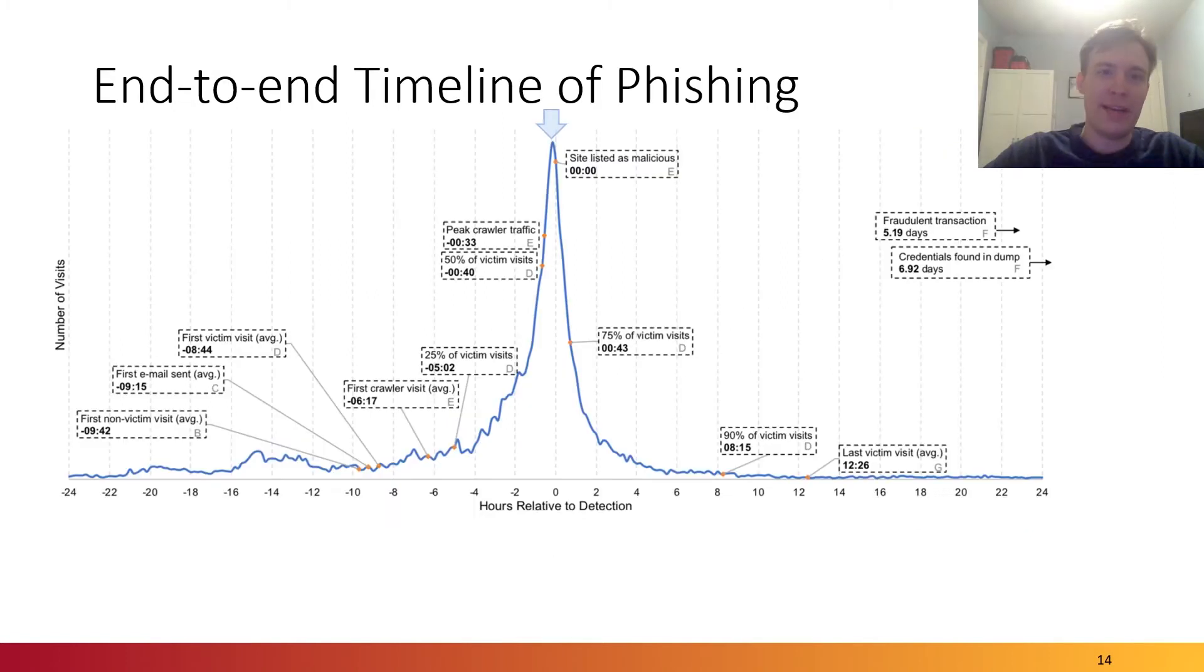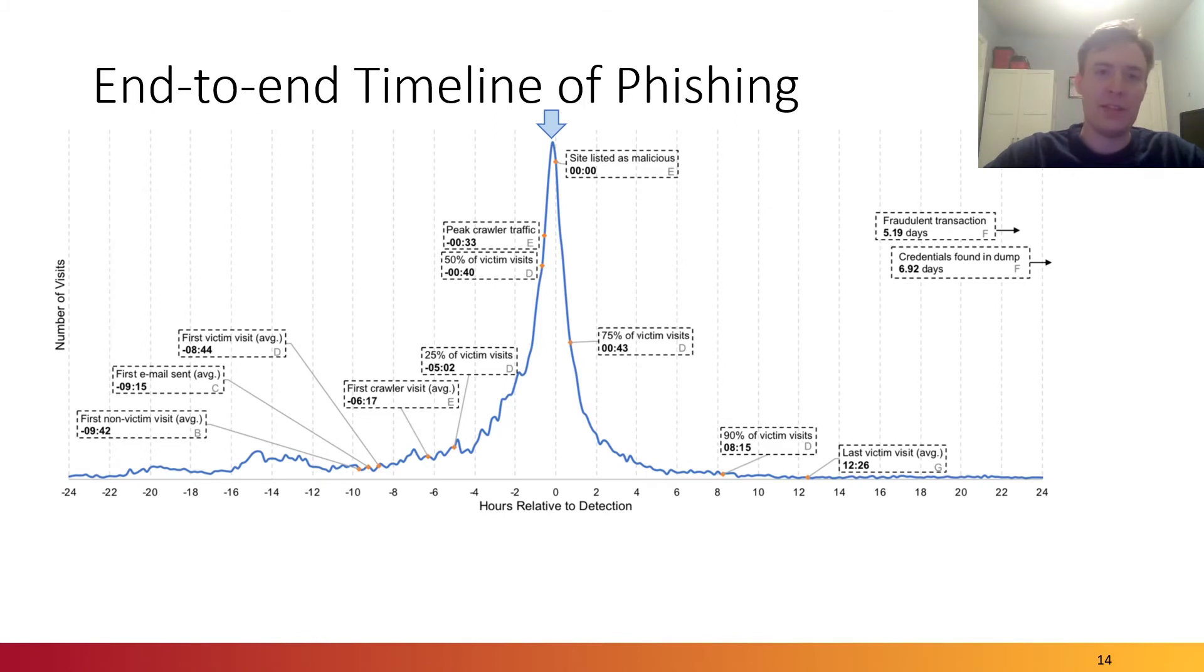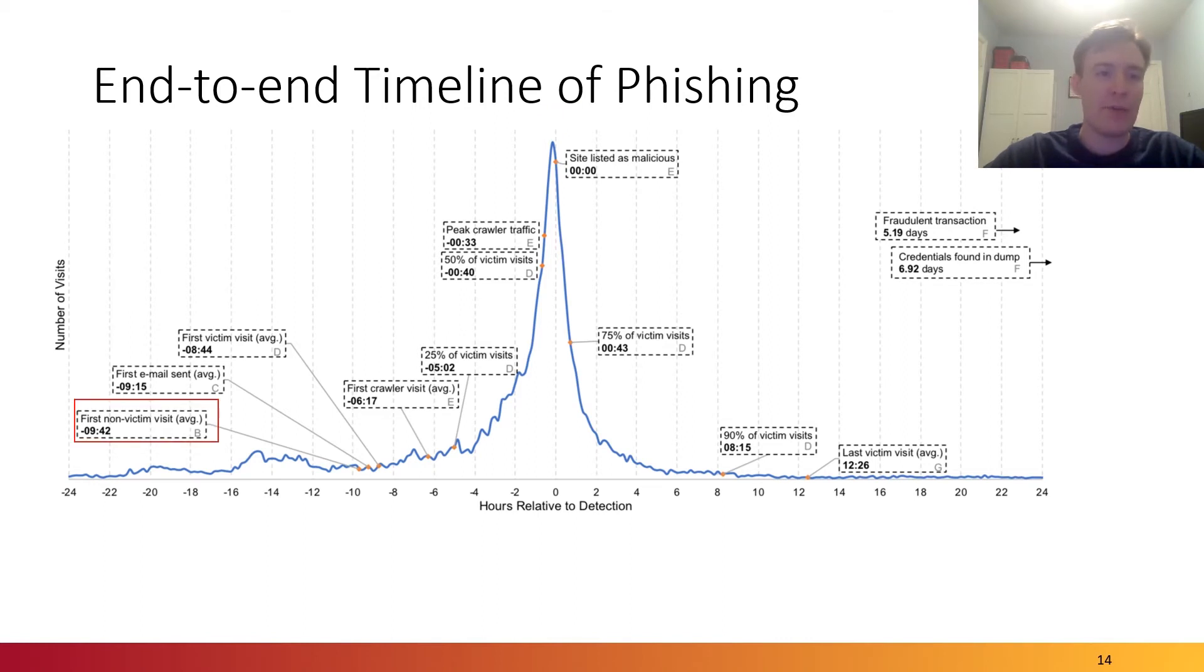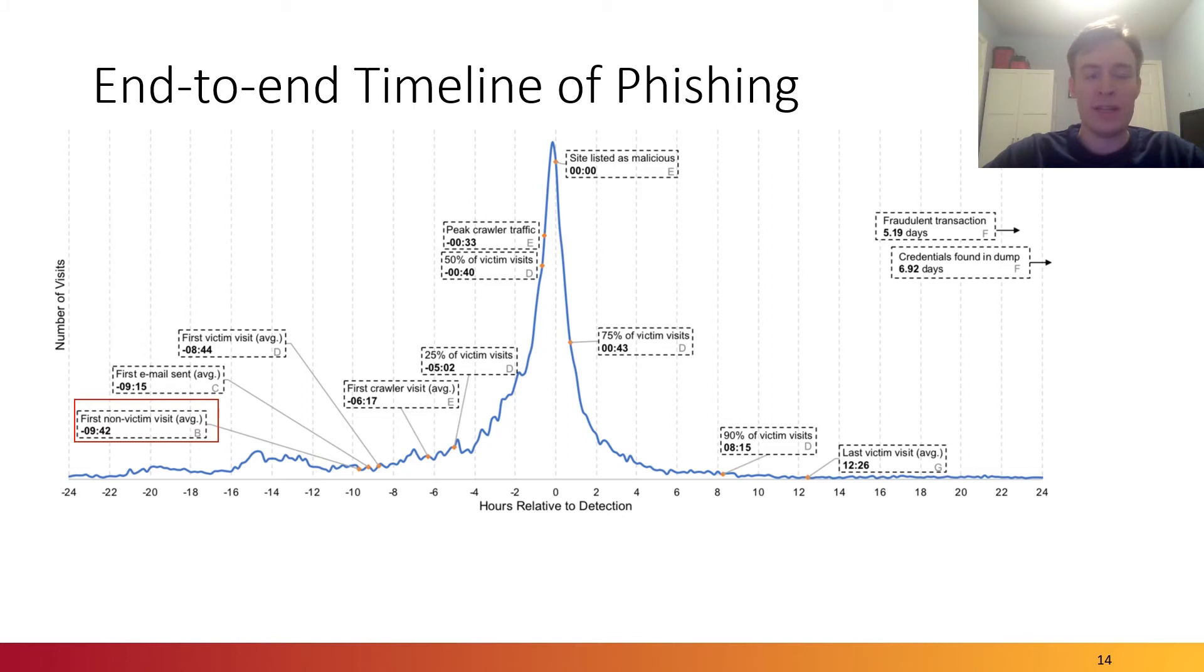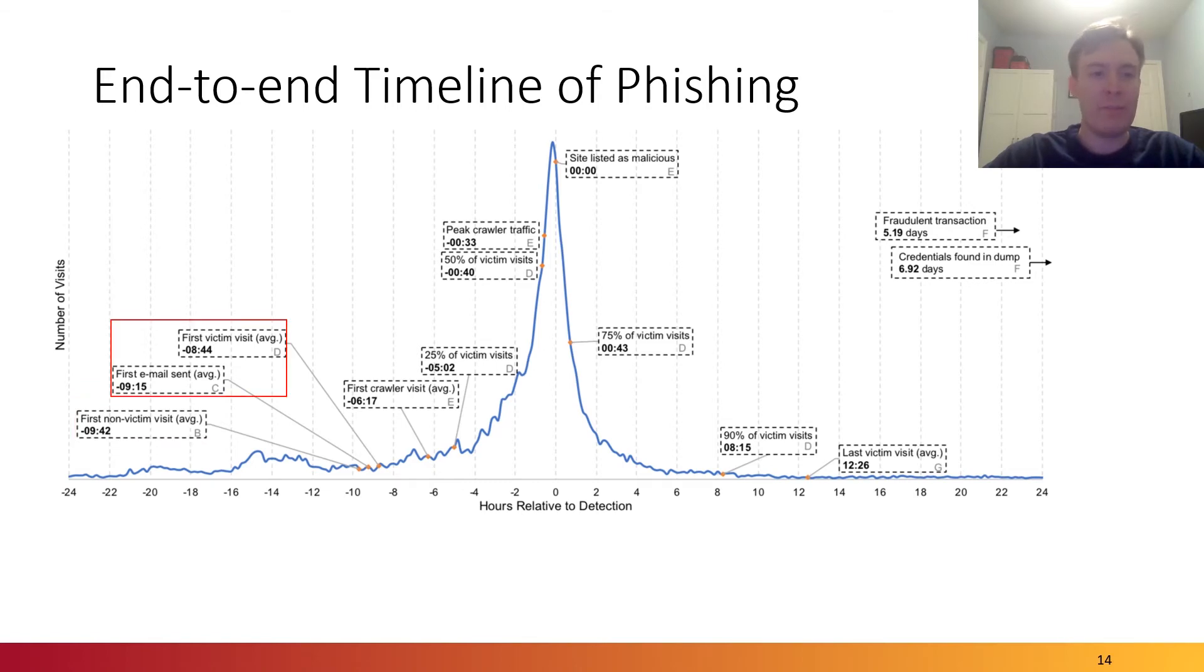Now, by aggregating all of the data captured by the golden hour framework, we are able to build an end-to-end timeline of phishing attacks. The center of the graph represents the time at which each respective phishing domain was marked as malicious by an anti-phishing system. However, if we rewind, we observe that 9 hours and 42 minutes before then was the average time when an attacker actually visited the phishing website for the purpose of testing and configuration. Shortly after then, the first phishing email would go out on average and victims would start visiting the websites.